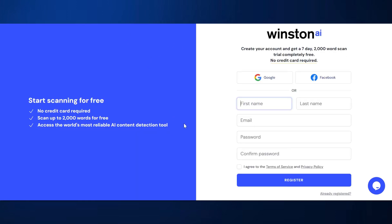So when I click that button to start for free, I go to the registration page. It says start scanning for free, no credit card required, and I can scan up to 2,000 words for free. As a teacher, I know that's only going to be like one or two essays maximum, so that's not really great. I'm not going to get a great idea of how good the tool is with just 2,000 words. But let's get started anyway — you can just sign in with Google or Facebook. I'm going to try with Facebook.